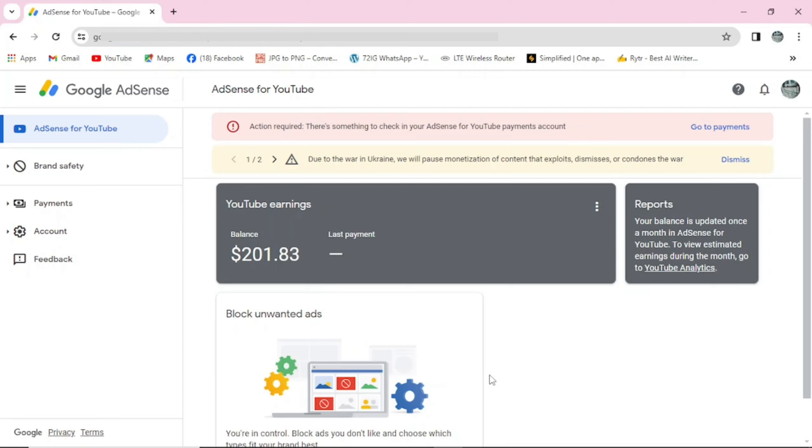You can see here in my own Google AdSense, there's action required. There is something to check in your AdSense for YouTube payment account. I have payment on hold. If I didn't add my account here, I can't be able to receive my money.